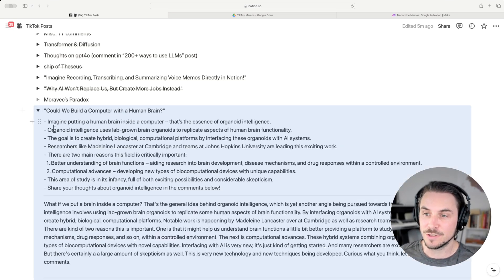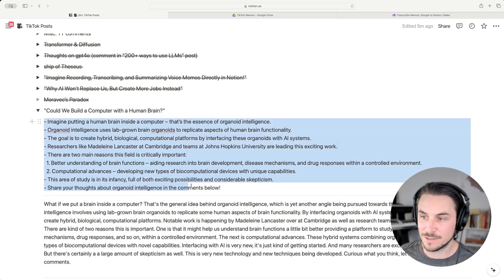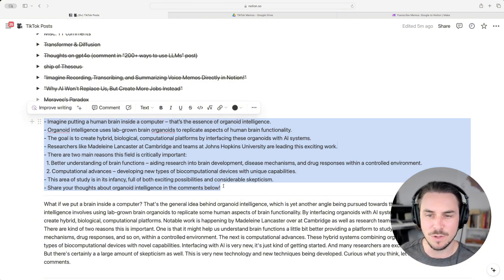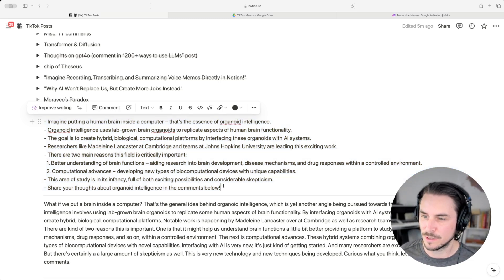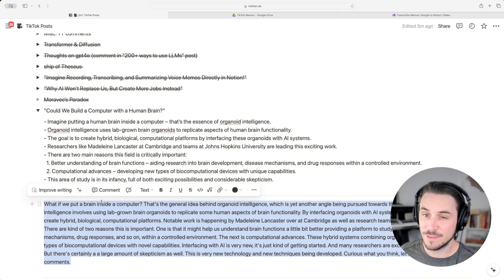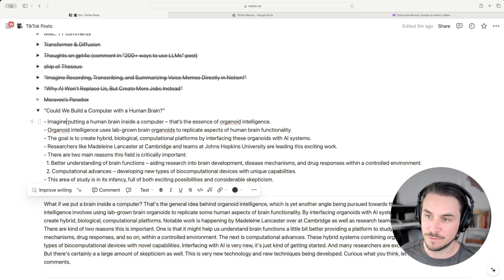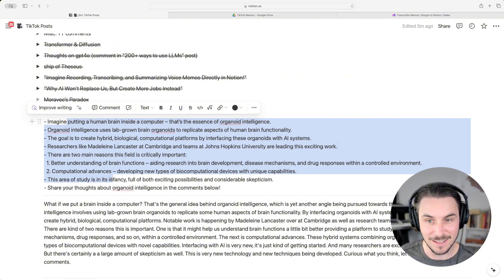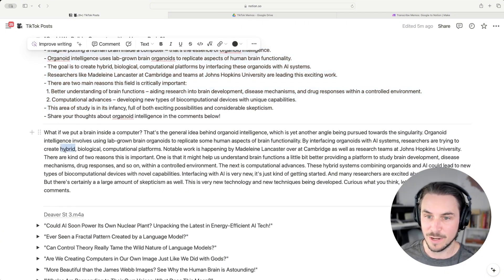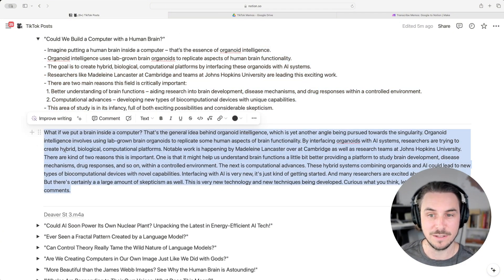Within each note, a bulleted list of points organized roughly into a script if I later wanted to turn that note into content of some sort. And then the actual word-for-word transcription of that note, so I don't only have to rely on an LLM-generated bulleted script but also have the word-for-word transcription.